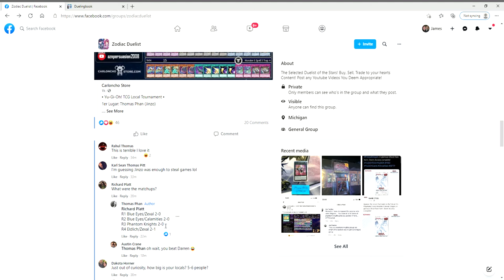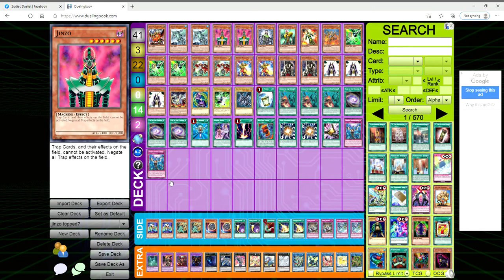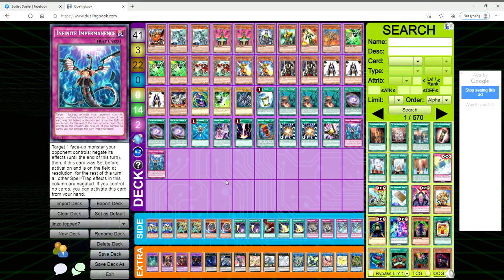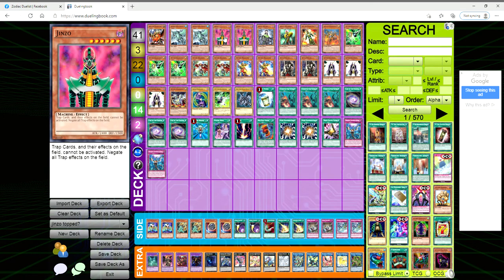Round four he played against Eldlich Zeaxel which he beat 2-1, so they went to three games instead of just 2-0'ing the guy. I am still in shock that he topped with Jinzo.